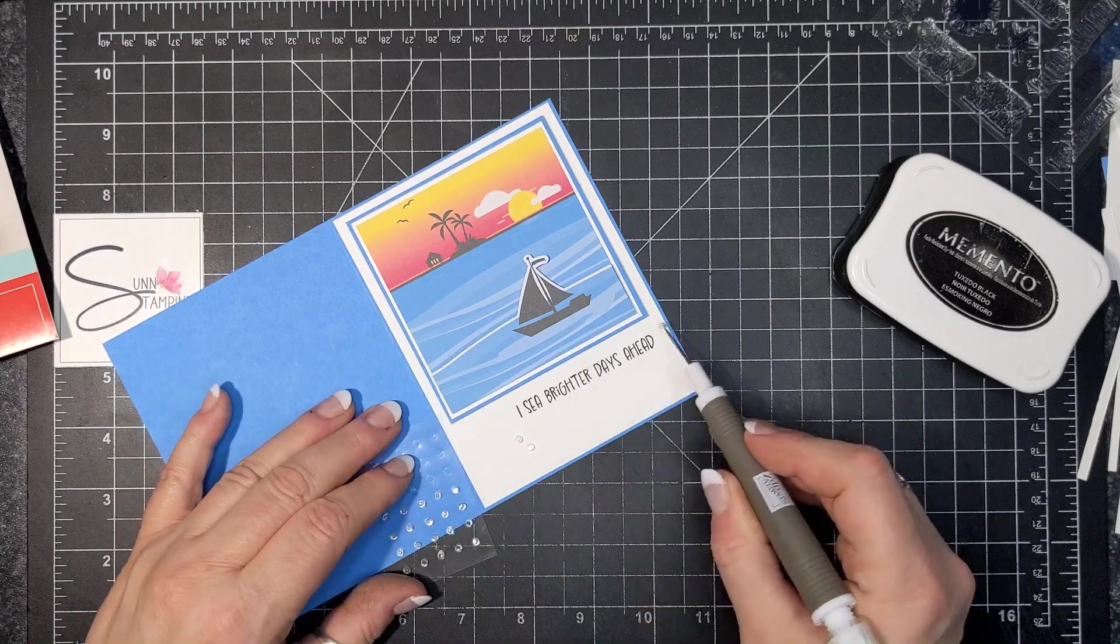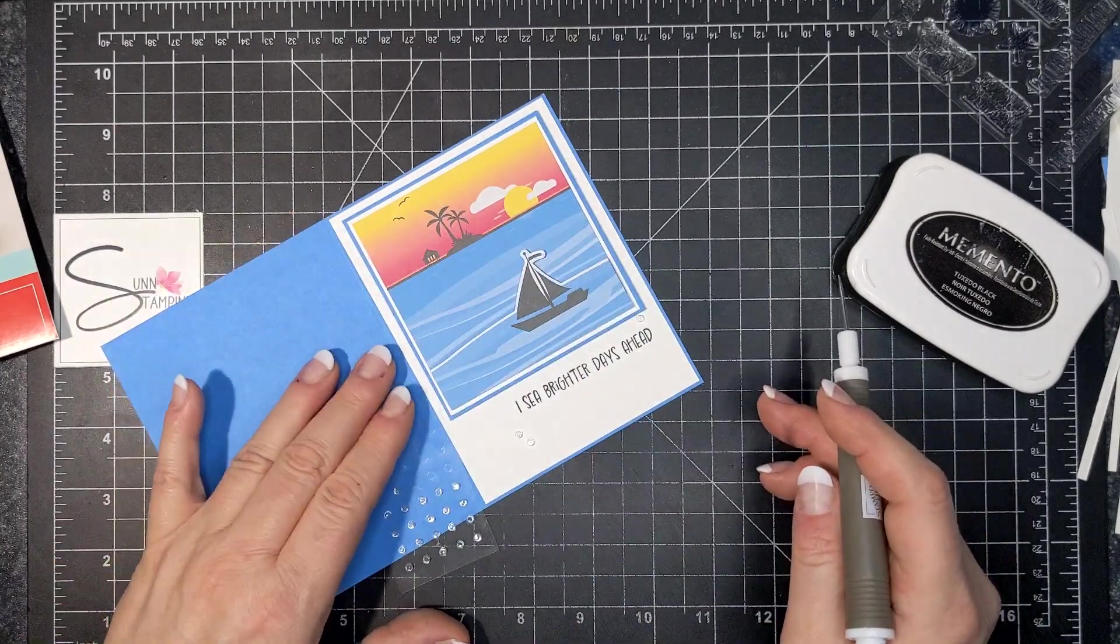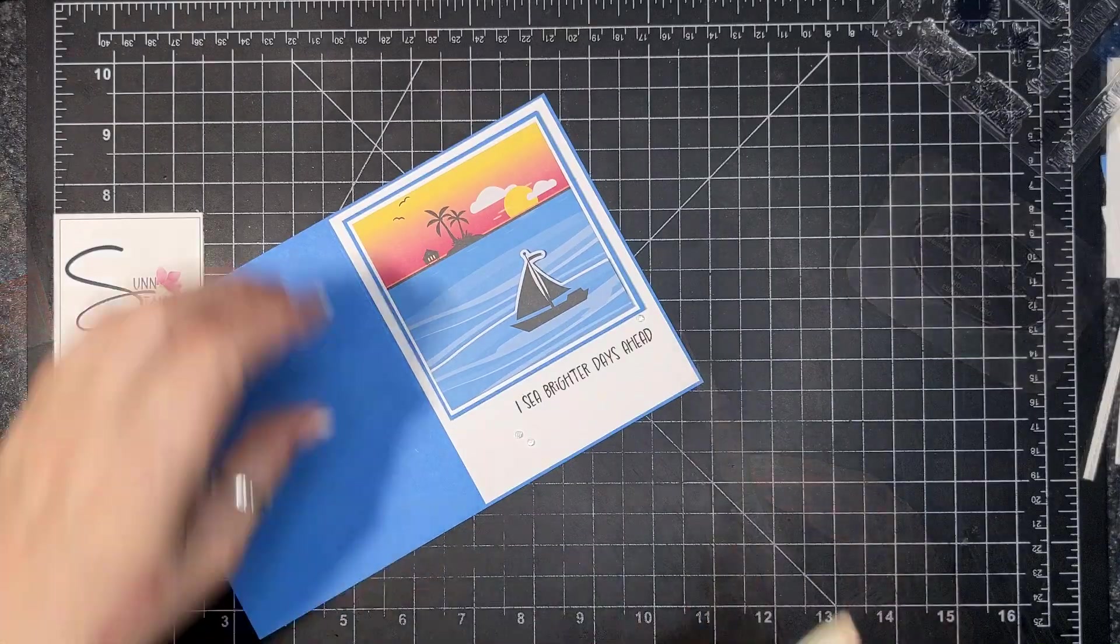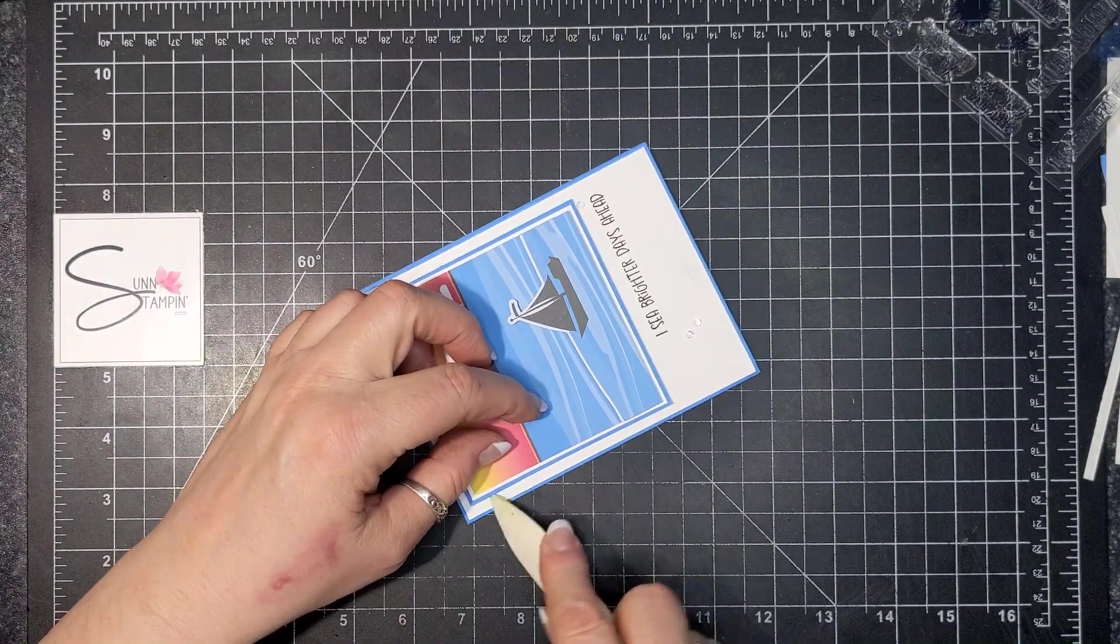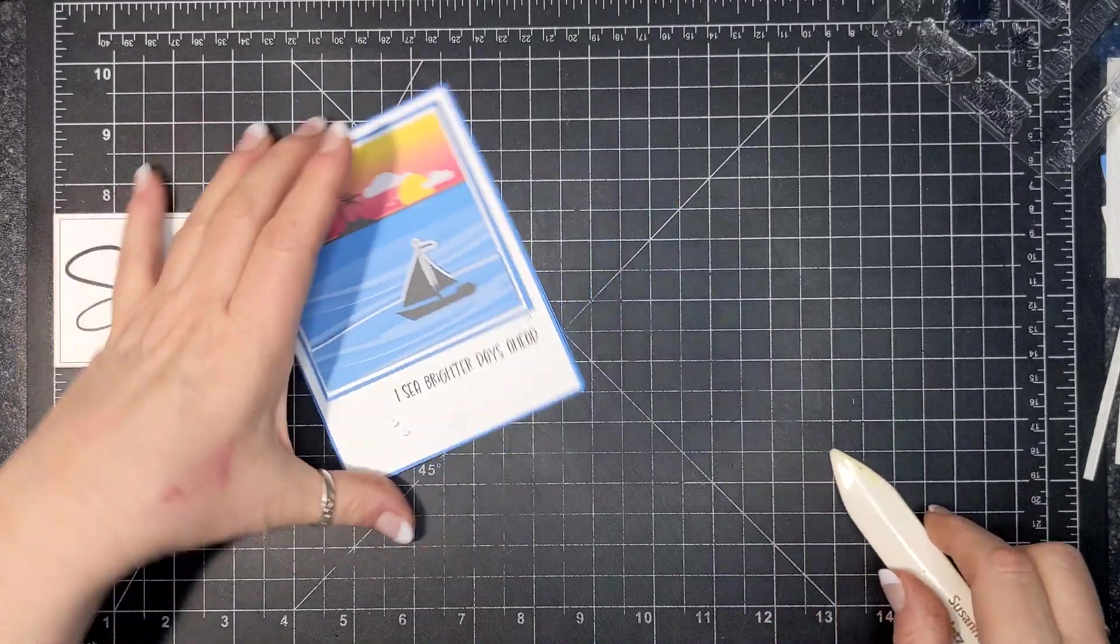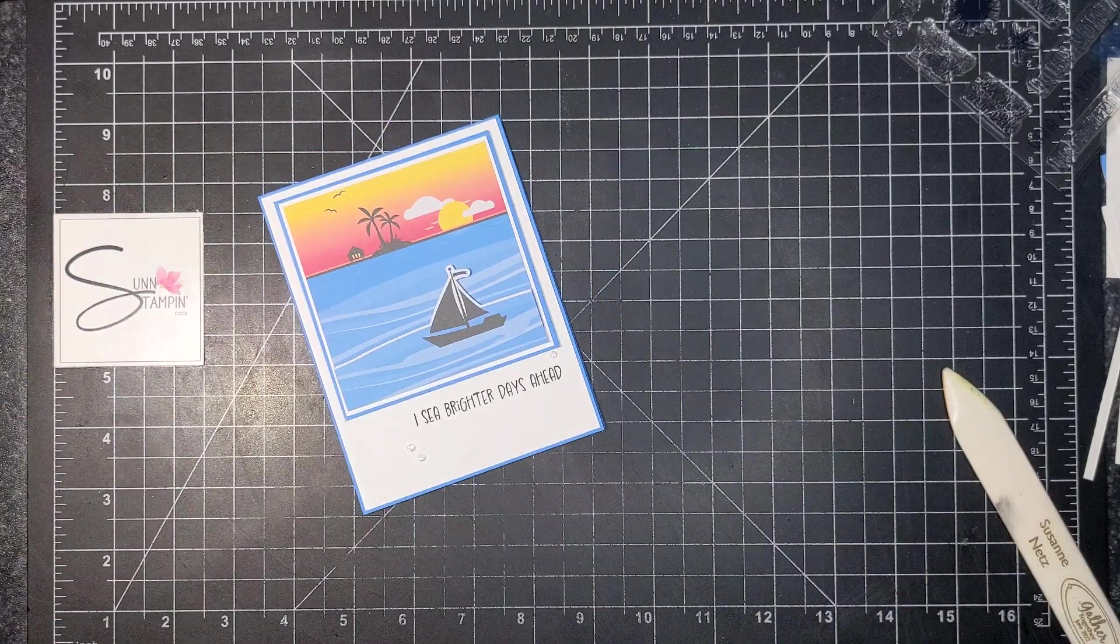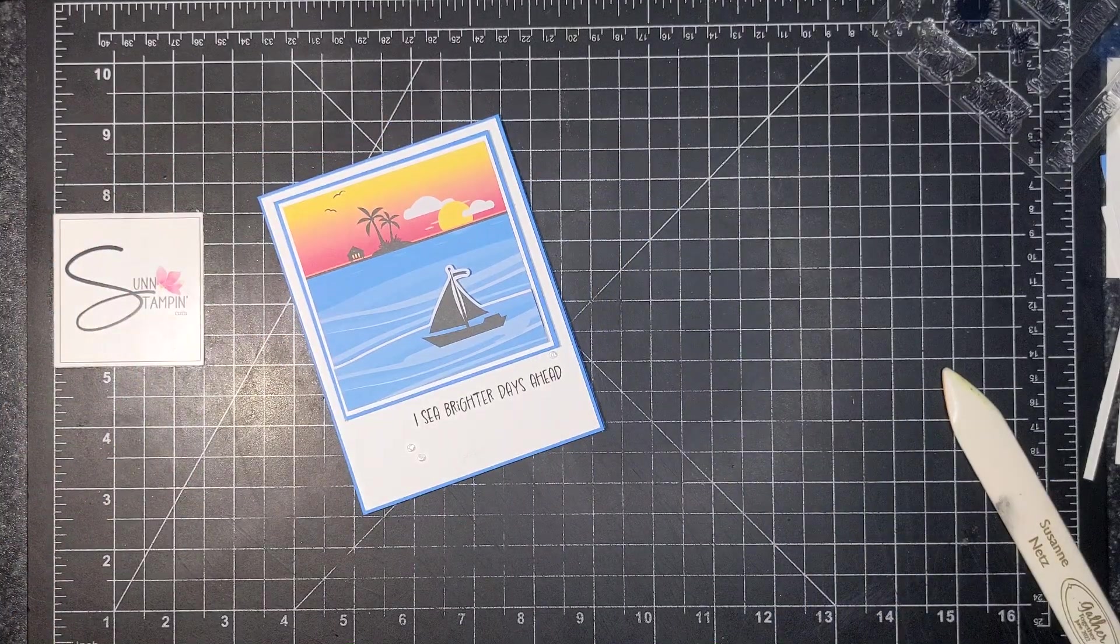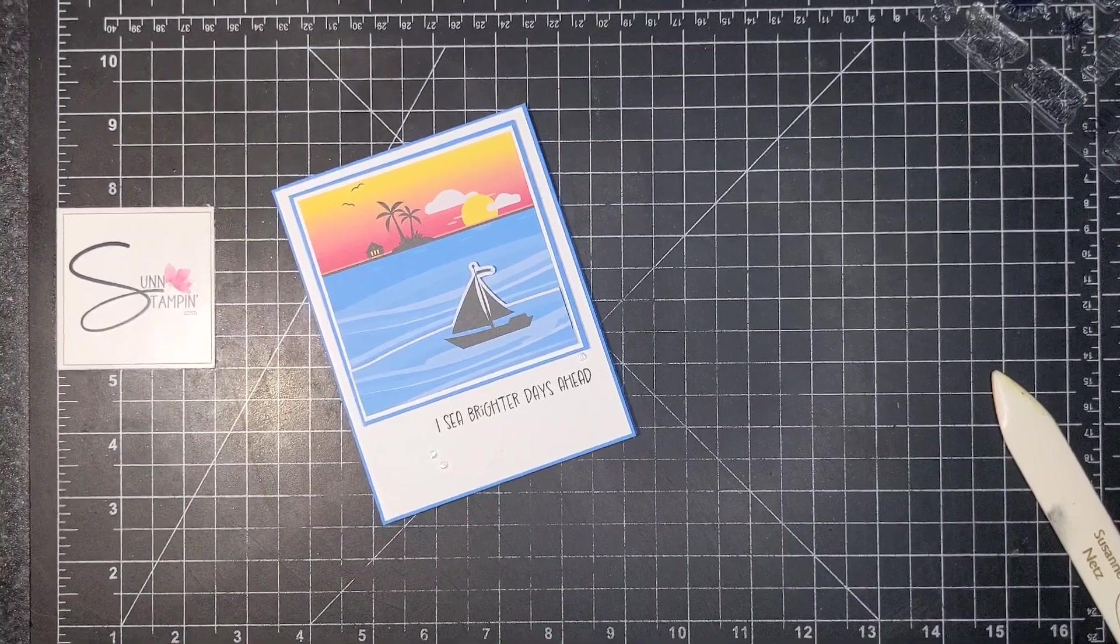So I have one more card to share with you. You can come back on Thursday to check that one out, but thank you so much for watching and subscribing and thumbs upping and all the YouTube things. I will see you next time. Bye for now.